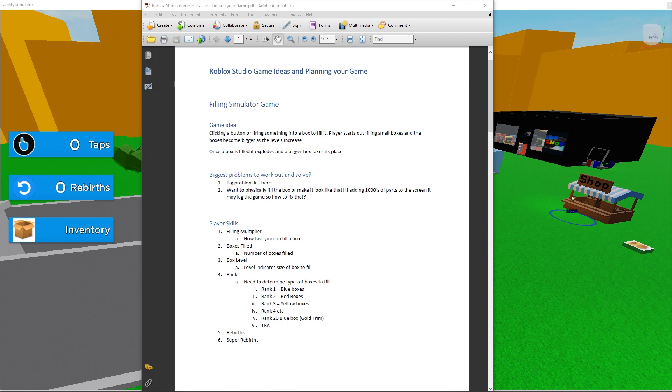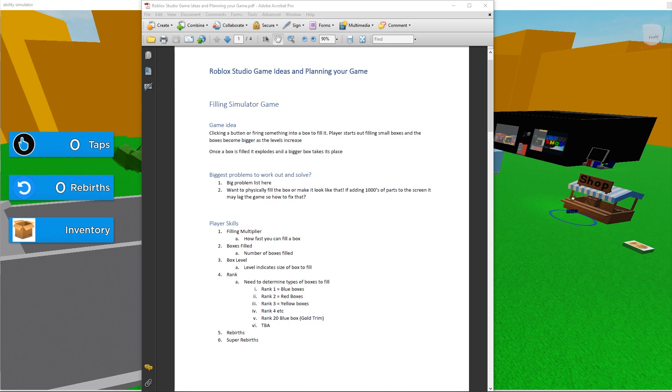So my game idea for these Roblox Studio tutorials is called Filling Simulator. It's going to be a game where the player starts out filling small boxes, and the boxes become bigger as the levels increase. This video is part one of a mega video series. I'm going to work through this list and complete a video tutorial on every part, until the game is completed and published.